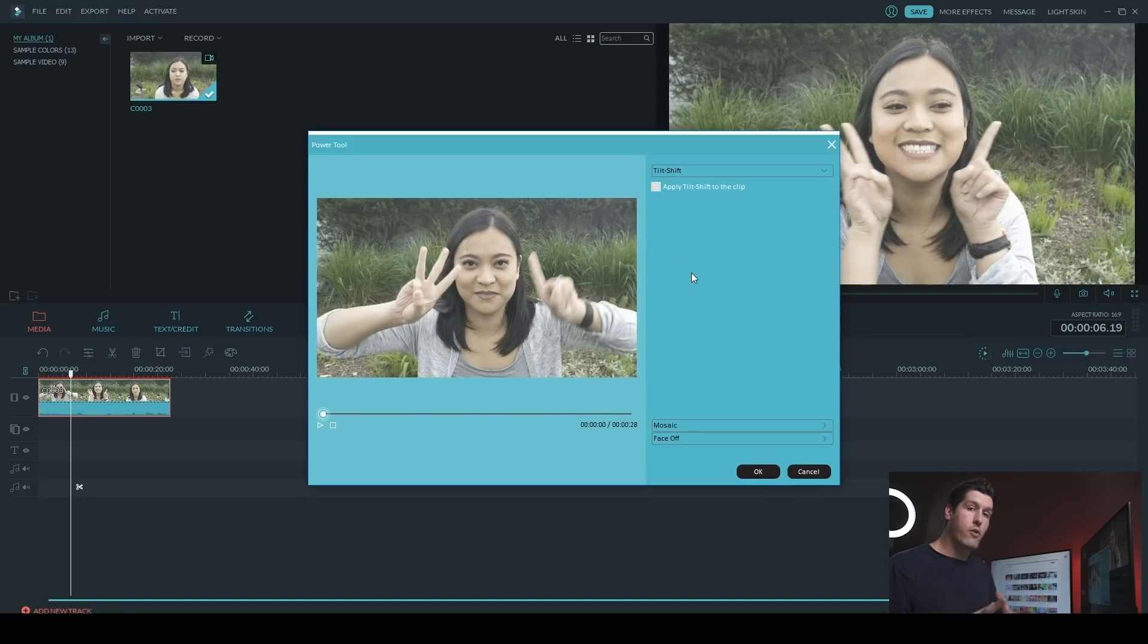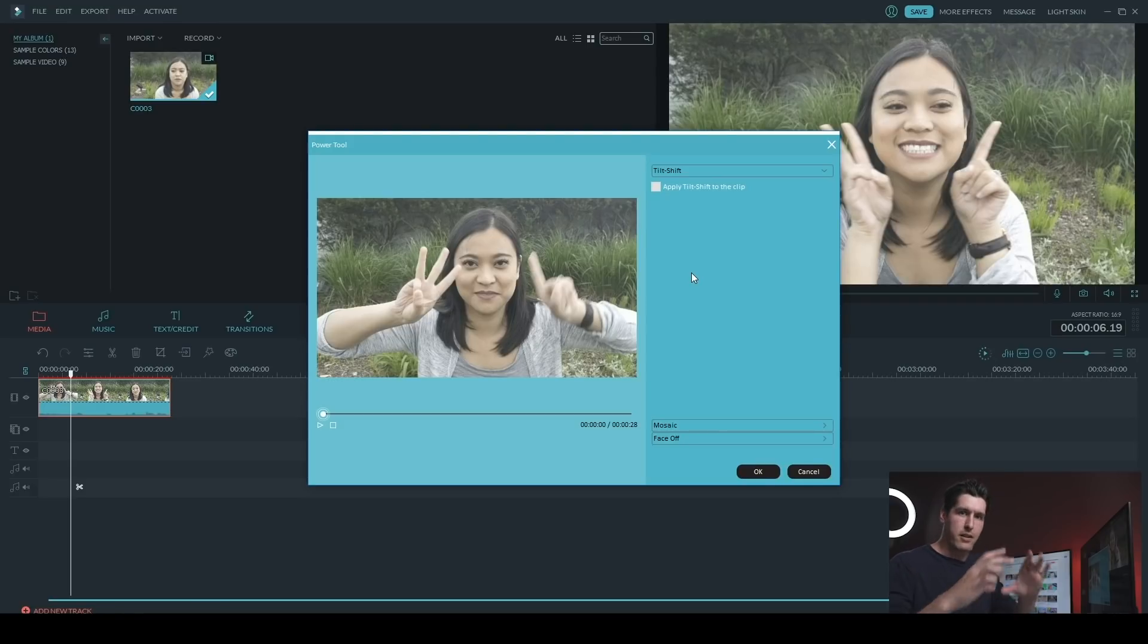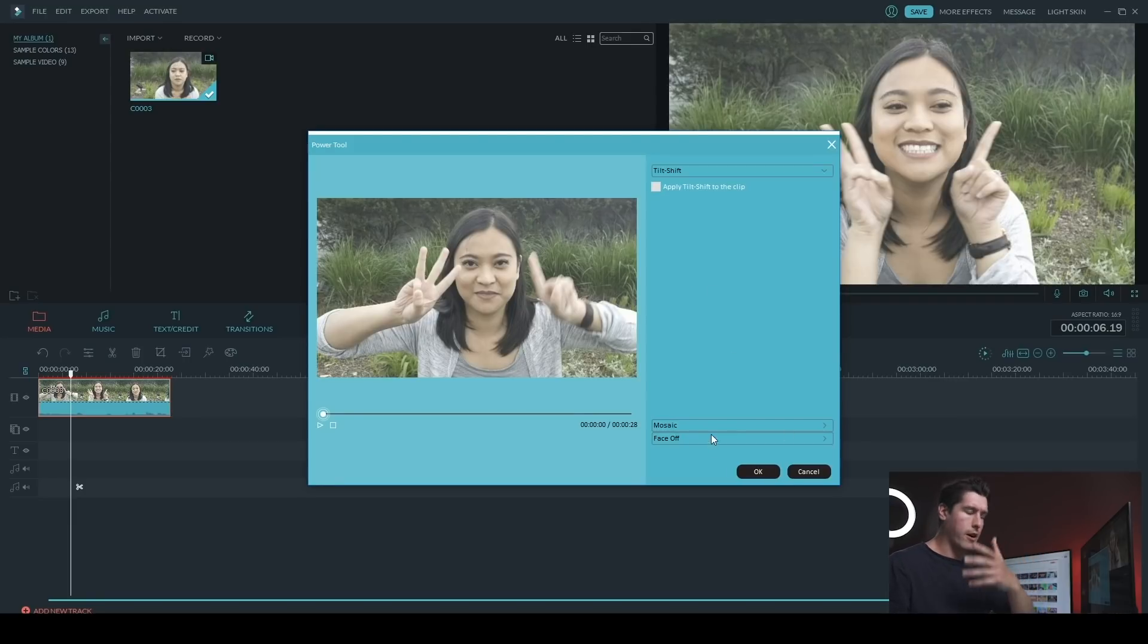Now the other one that you can apply is mosaic. You probably most commonly see this when either license plates get blurred out or when someone's face is being protected or covered up.